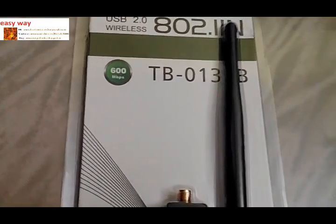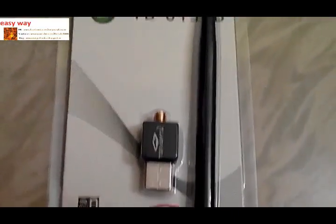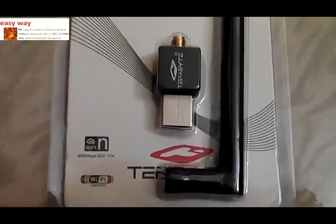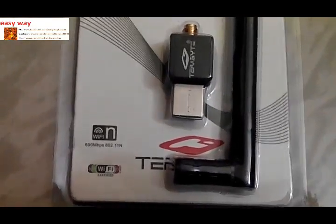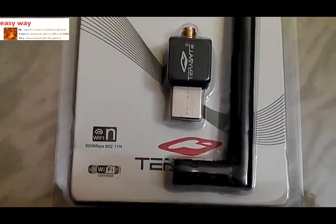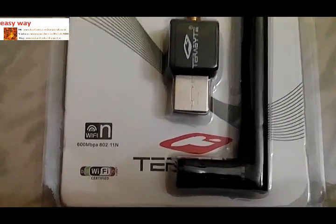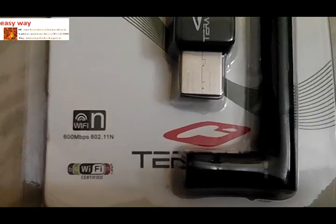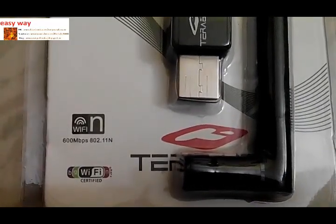You can buy this device from eBay. It supports 600 Mbps per second. It also supports Wi-Fi protocols and BG LAN network protocols. You can see that 600 Mbps per second support.